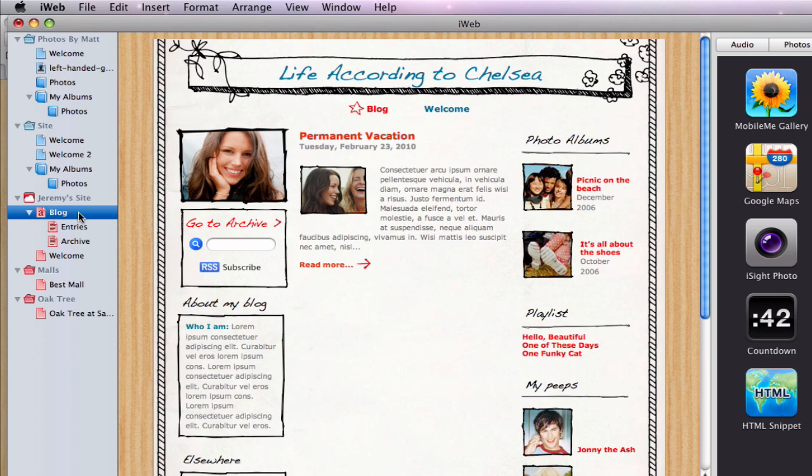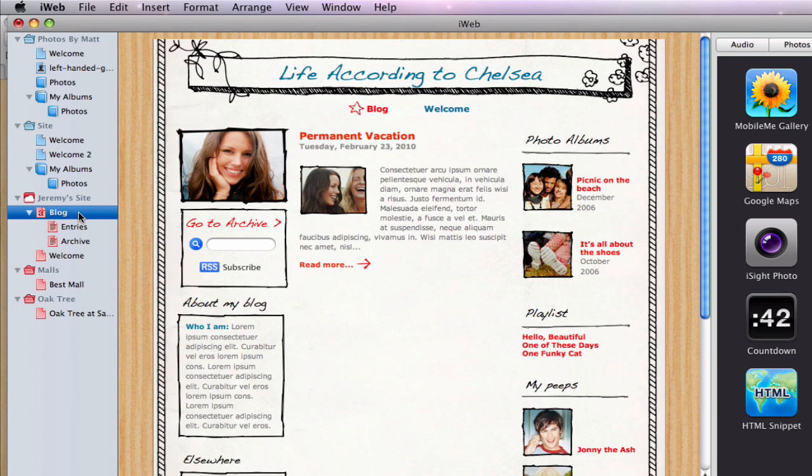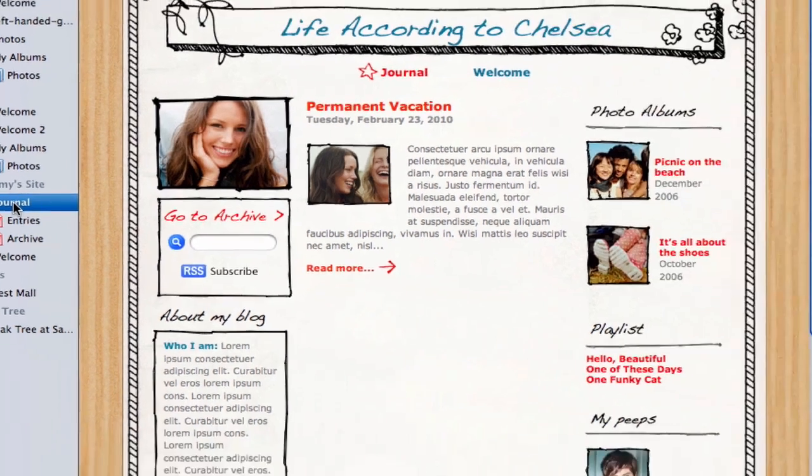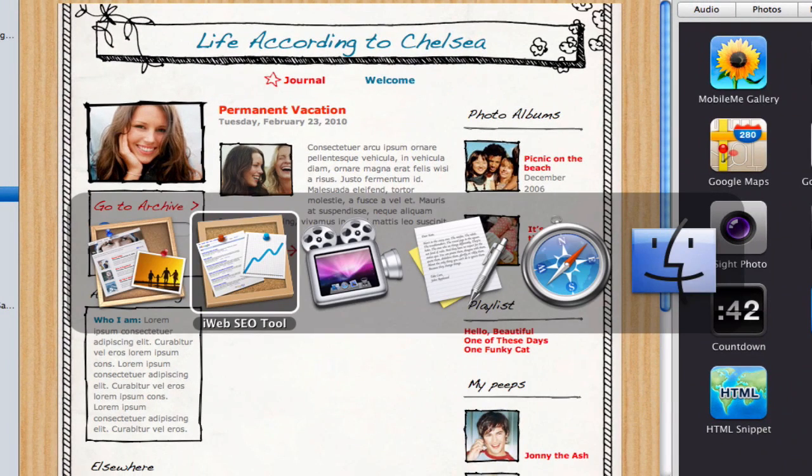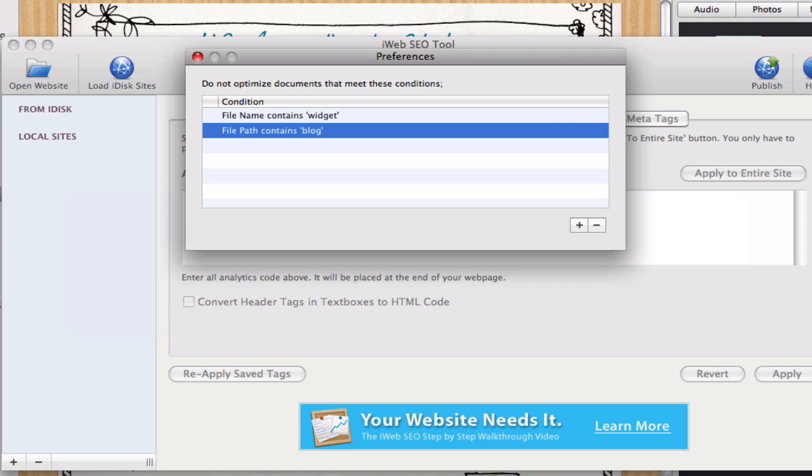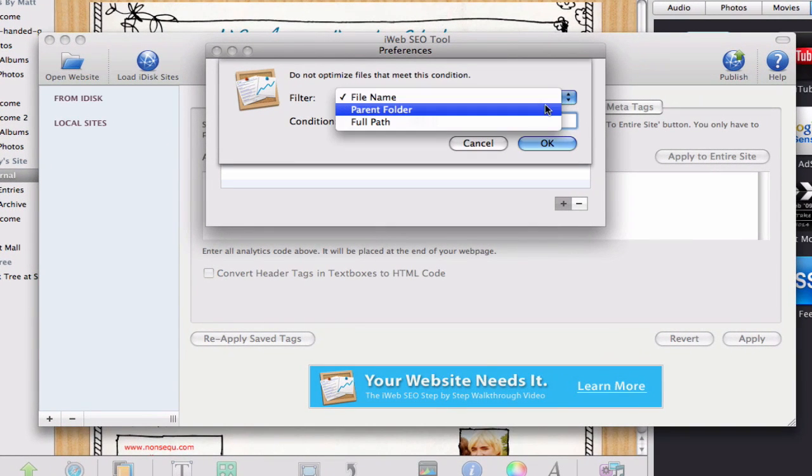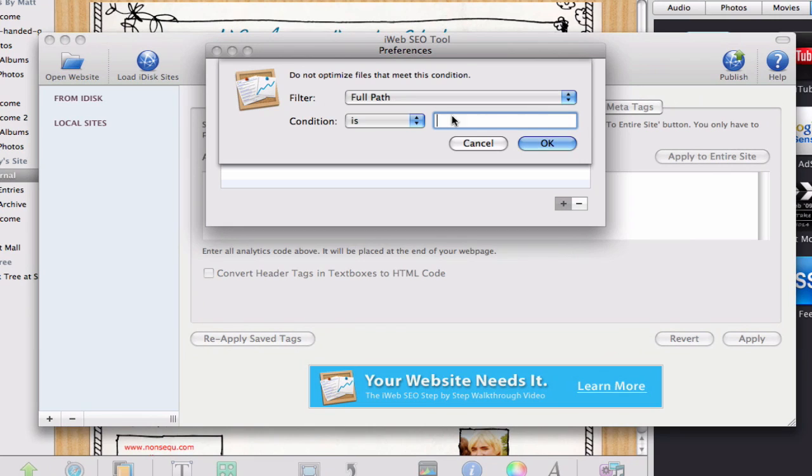So let's say for example that you change the name of this file from 'blog' to 'journal.' When optimizing your site in iWeb SEO tool, you must change the preferences so that the tool is set to not optimize files that contain the word 'journal.'